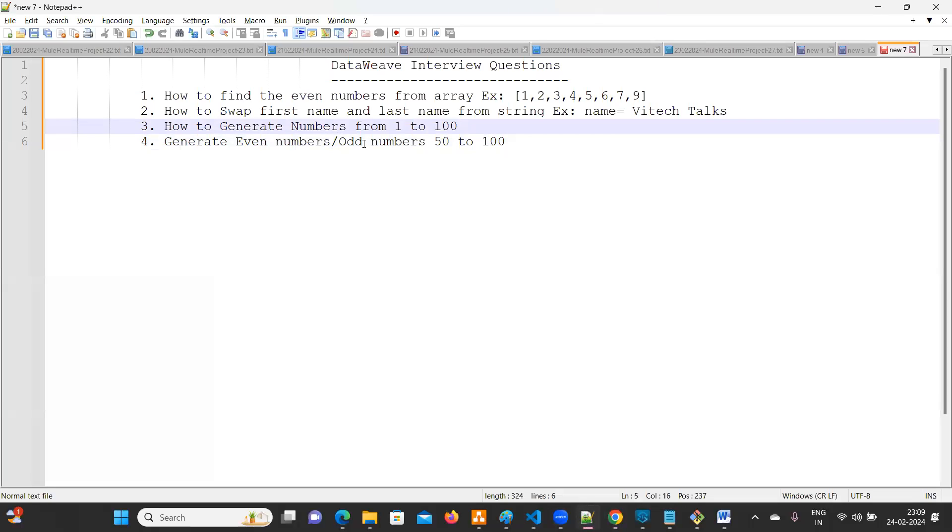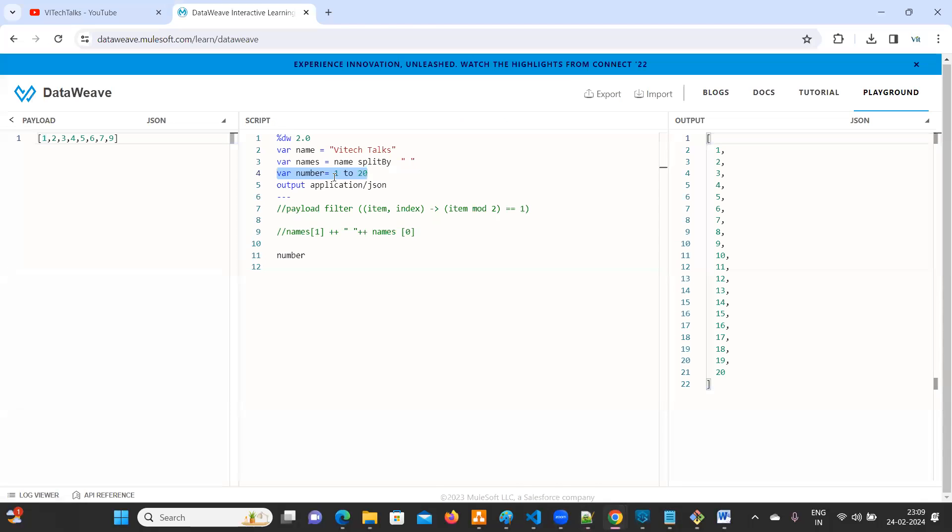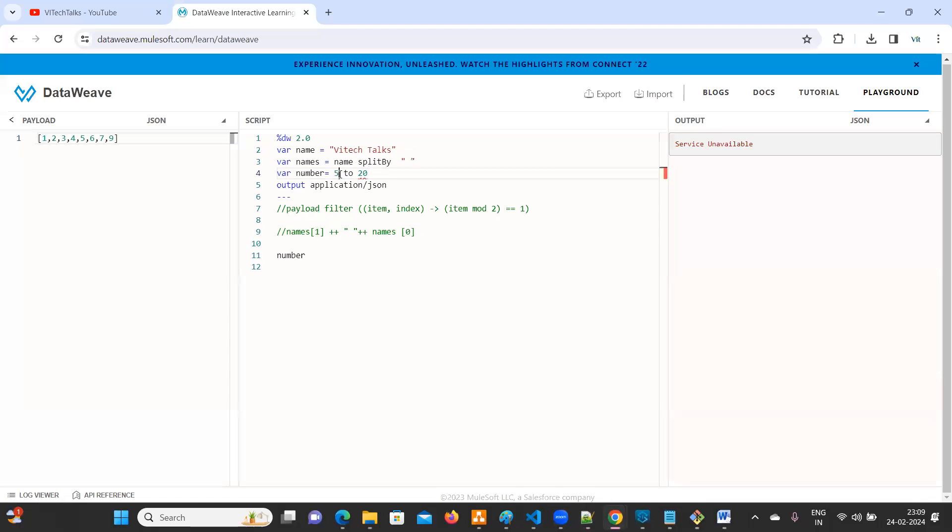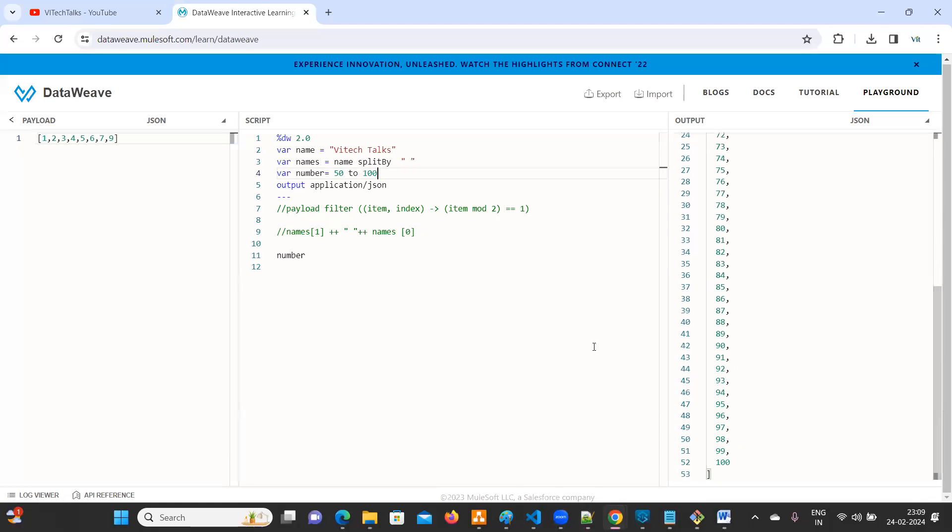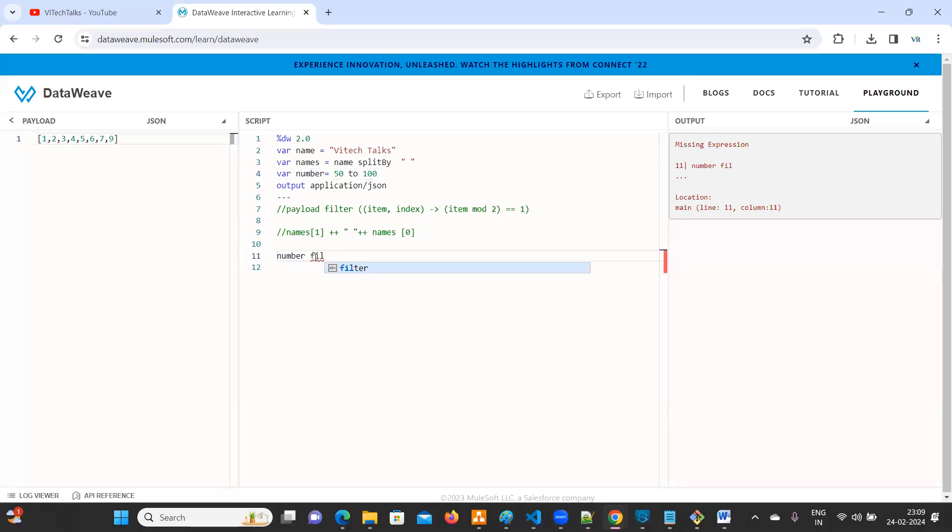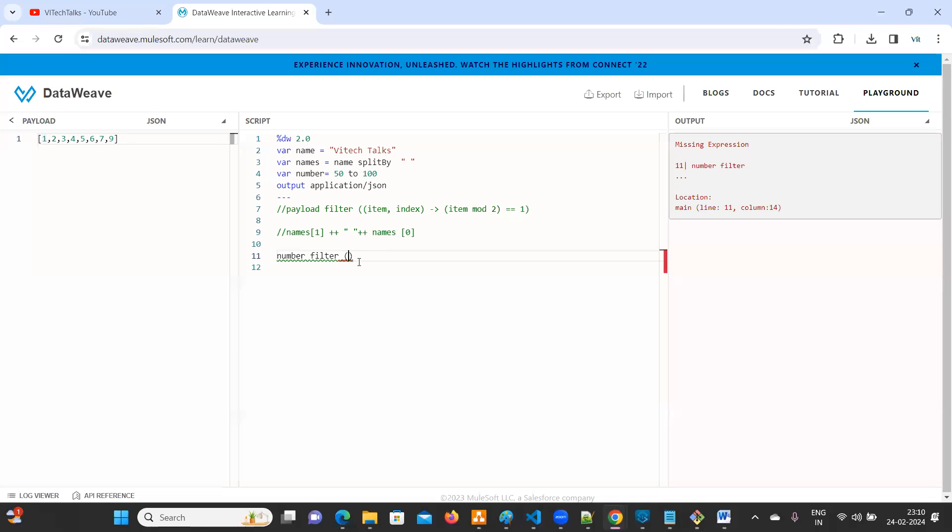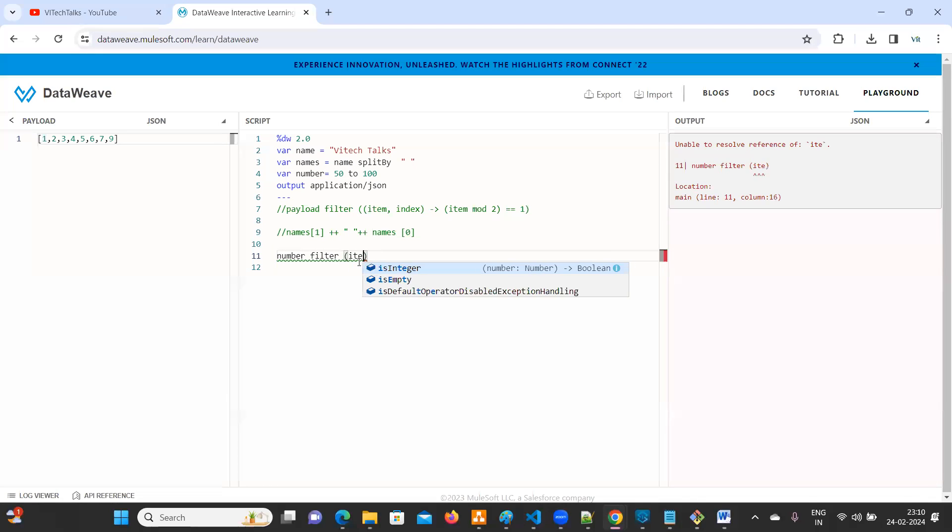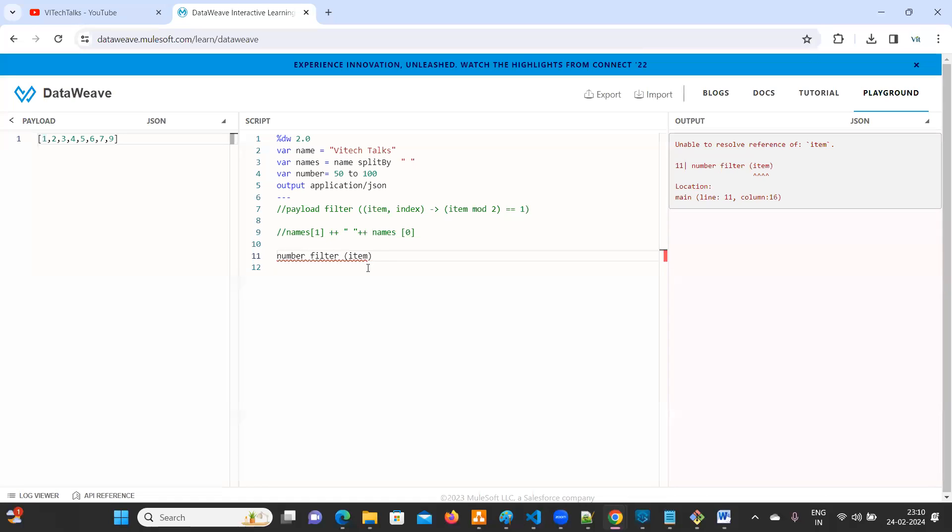Now we'll see generate even numbers or odd numbers. Any one question. Generate even numbers fifty to hundred. So first, what you need to do? Just you can keep fifty to hundred. Fifty to hundred, correct. See, fifty to hundred, the numbers are printing. Now number filter. You can use the same logic. I want only item from here. No need to bother about the index.